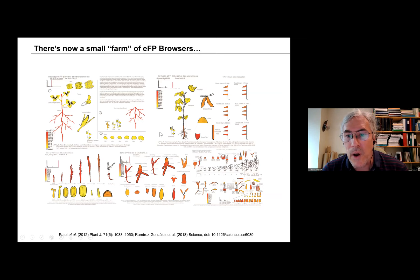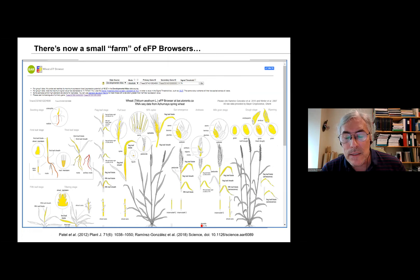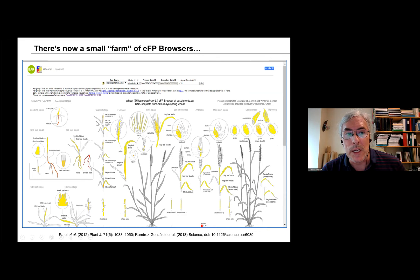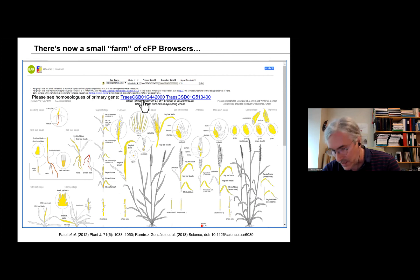We have a small farm of EFP browsers covering many different species added over the years: potato, grape, camelina, Physcomitrella, wheat. A nice feature of the wheat browser is that we've organized the data by homeologs. For this particular gene on the A genome of hexaploid wheat, we can see one expression pattern, and we can also see the expression patterns of the two homeologs on the B genome and D genome simply by clicking on those. We actually see that those two homeologs show different patterns of expression, which is quite interesting.